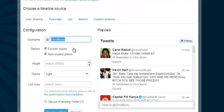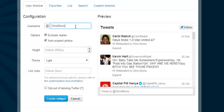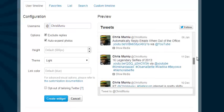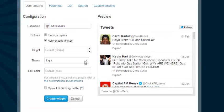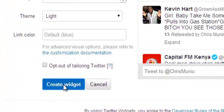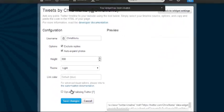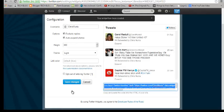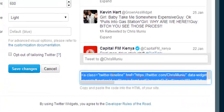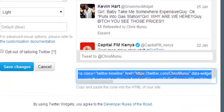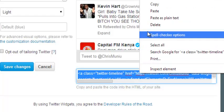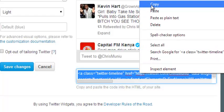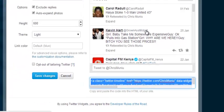For the sake of this tutorial, I'm showing you how to use your Twitter timeline for the widget. Once you've customized it to your liking and it looks exactly how you want, just click the Create Widget button. Twitter will then generate an HTML code right there — it's already selected — so all you have to do is copy it.